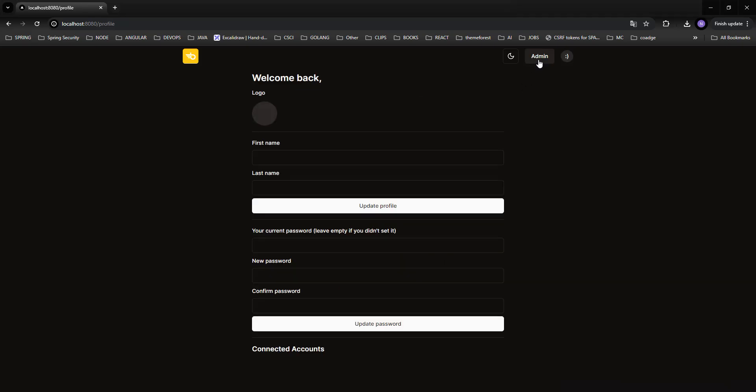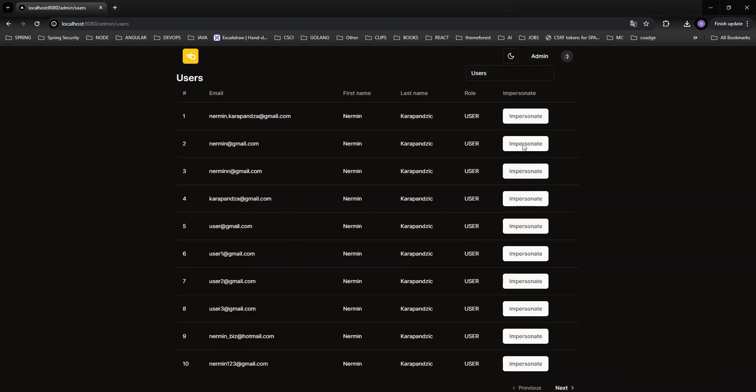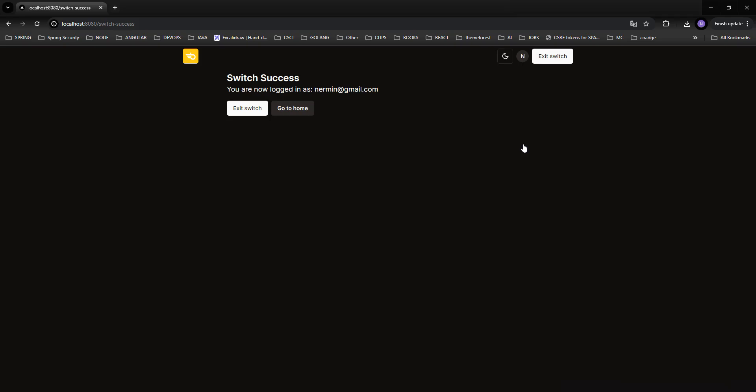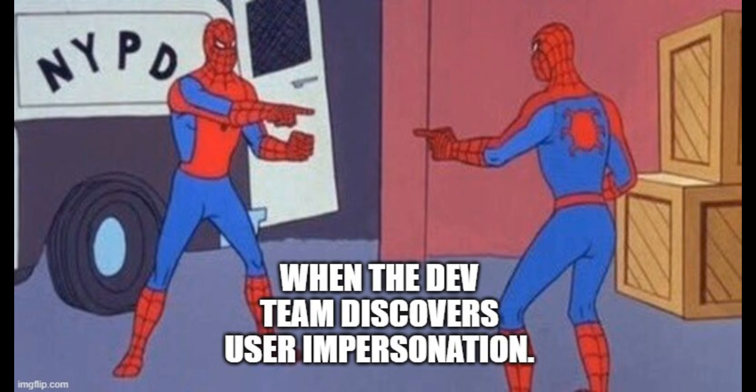In this video, we are going to implement user impersonation with a Spring Boot app using Spring Security. Before diving in, let me just explain what is user impersonation and why would we want to implement that.